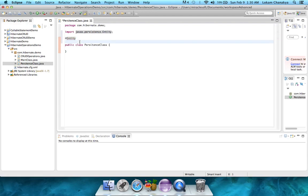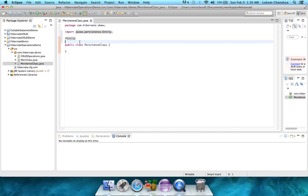The next step will be to tell that this particular object, or this particular class, is being mapped to the demo table that we created in the MySQL database in the previous tutorial.